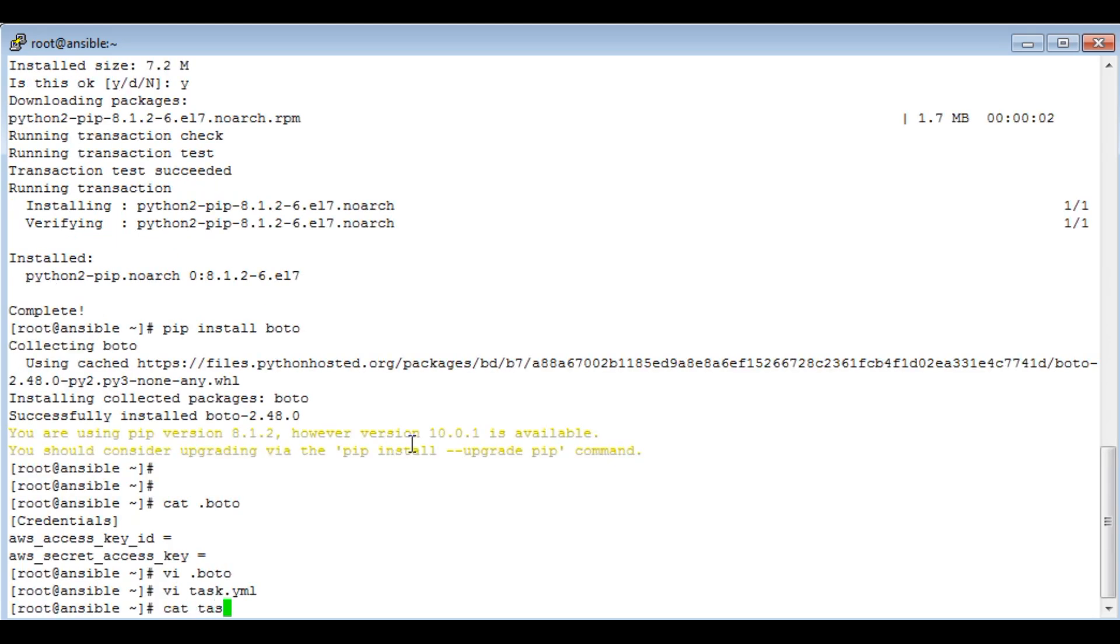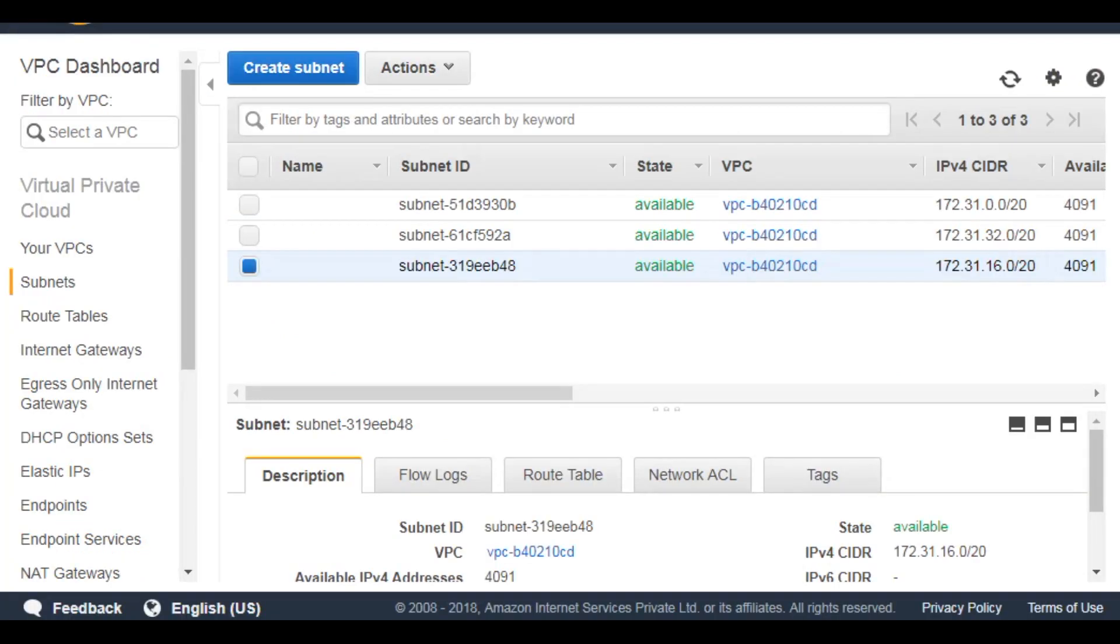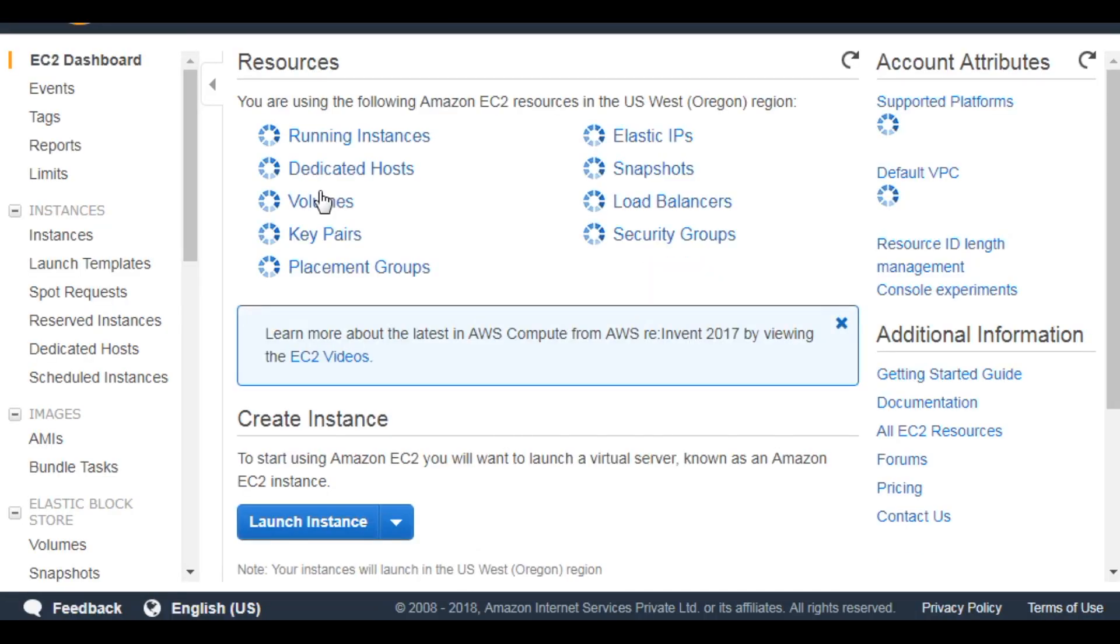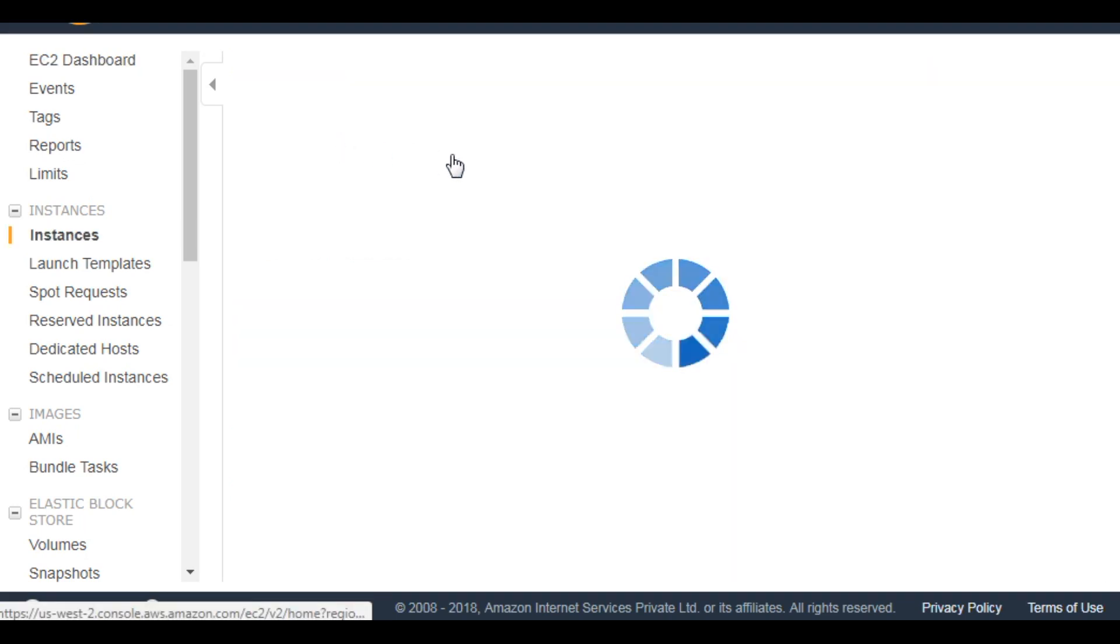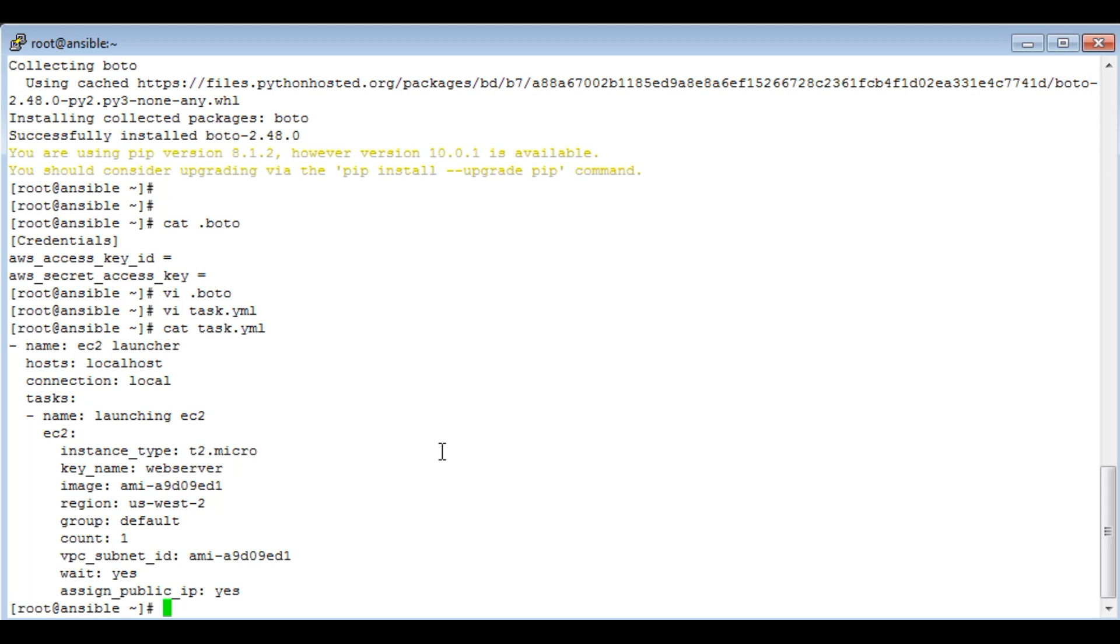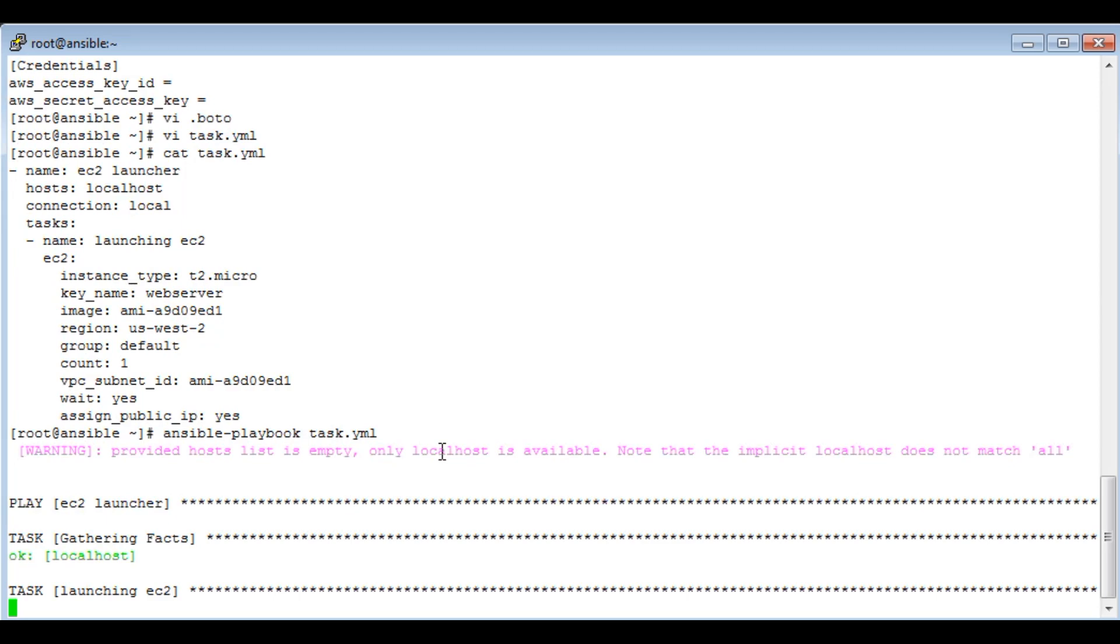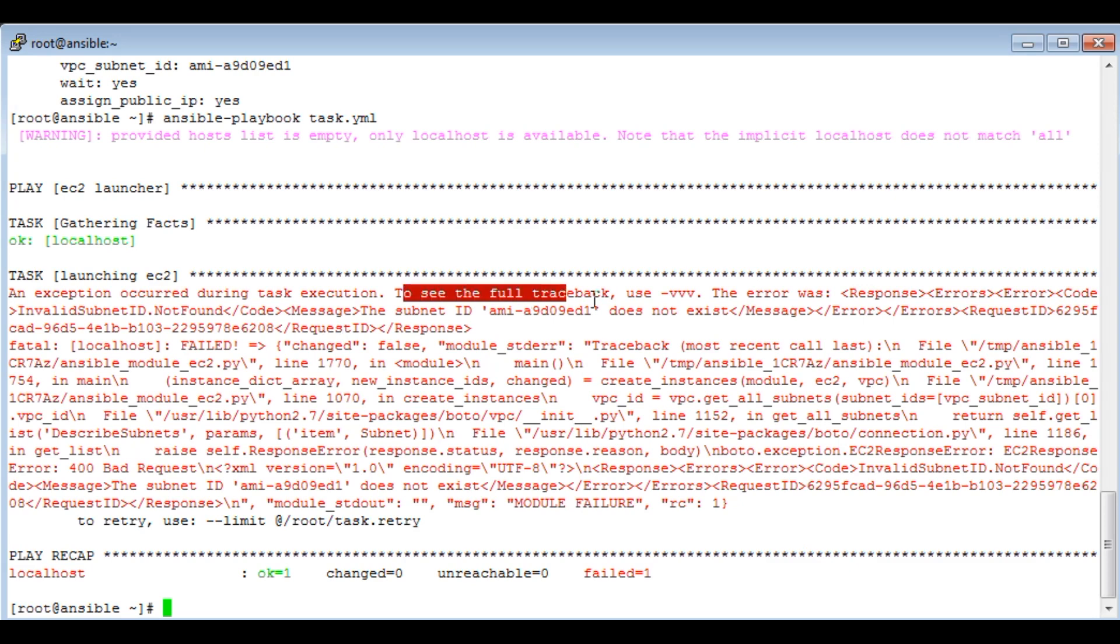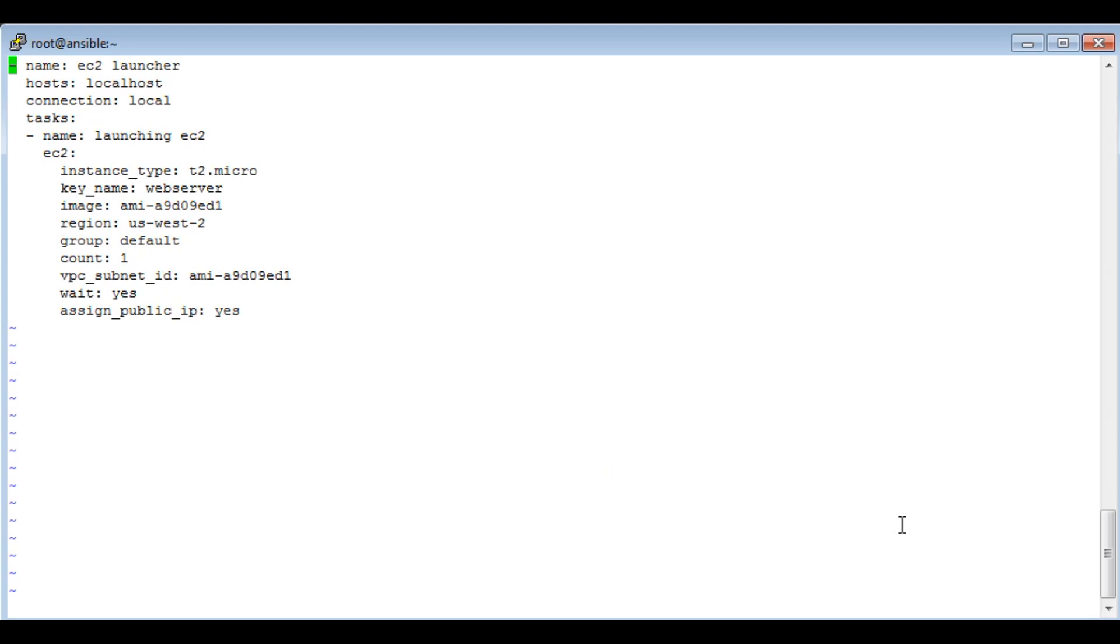Now, before running the playbook, let's check if we have an existing EC2 instance running. I don't have any. Let's go ahead and run the playbook. So it's running... Failed. It looks like I've given the wrong subnet ID.